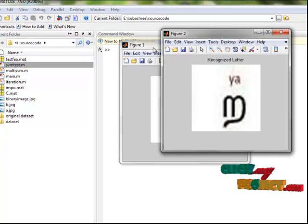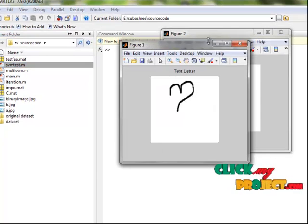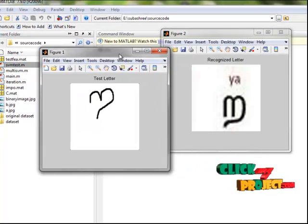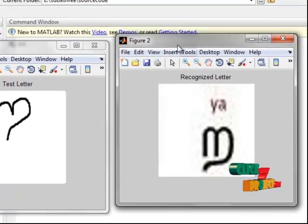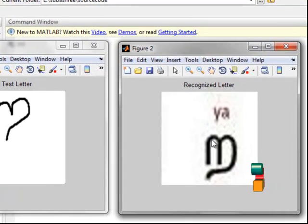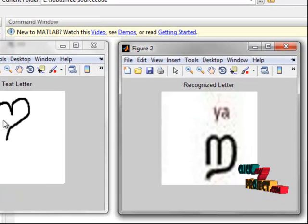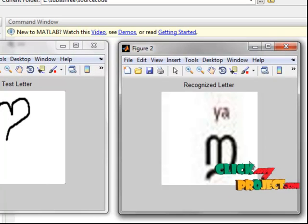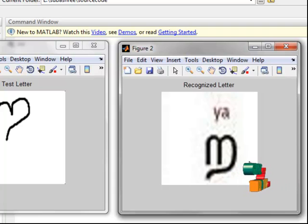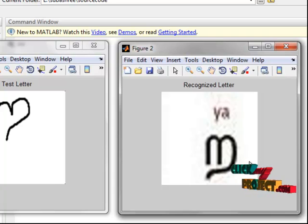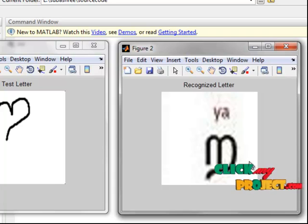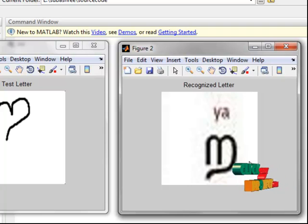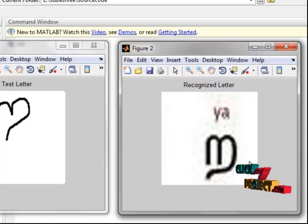This letter is recognized. This is our test letter. This is our recognized letter. This letter is recognized to this one. Thus the Tamil characters are recognized with the help of water reservoir principles and the SVM classifier is successful. Thank you.